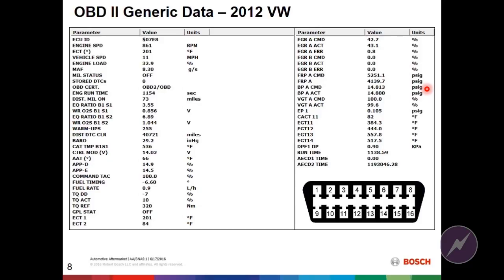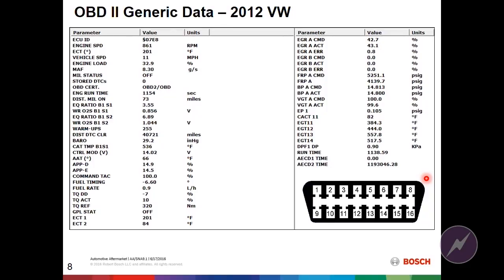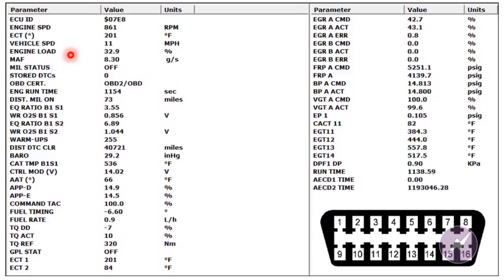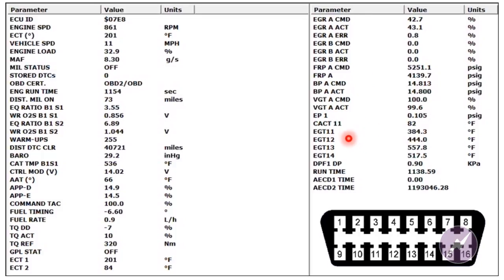Here we have some OBD-II generic data. Many of you may not know this, but OBD-II generic for common rail diesel vehicles is pretty powerful. Let's take a look at this list of parameters. You'll notice we have vehicle speed, engine load, the wideband sensor in the after-treatment system, throttle pedal, fuel rate, EGR, boost pressure, gas temperature sensors, and so on.